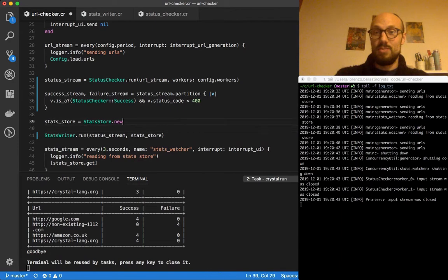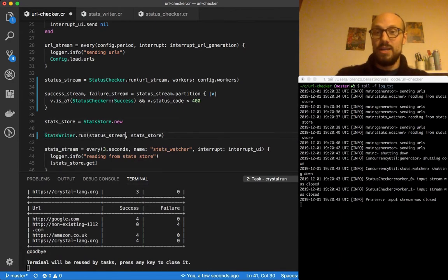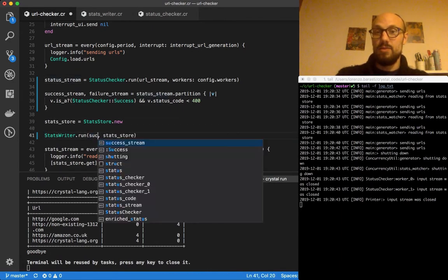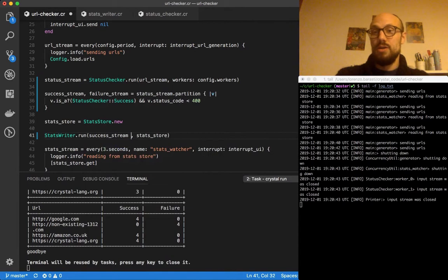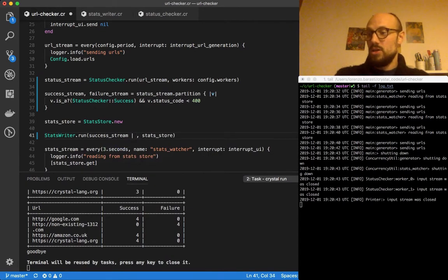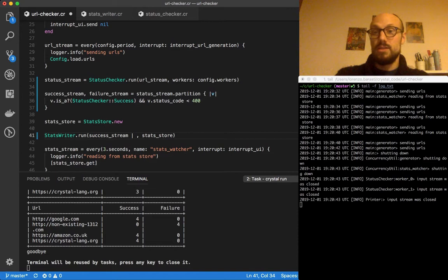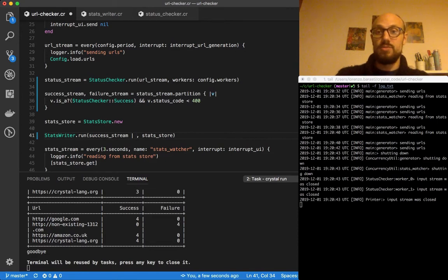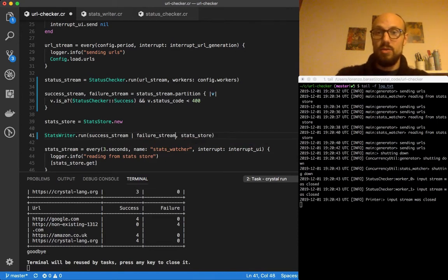This is going to be success stream or failure stream. And then as we go, I'm going to try and address this. So how does this work? We need to go and define what partition is.